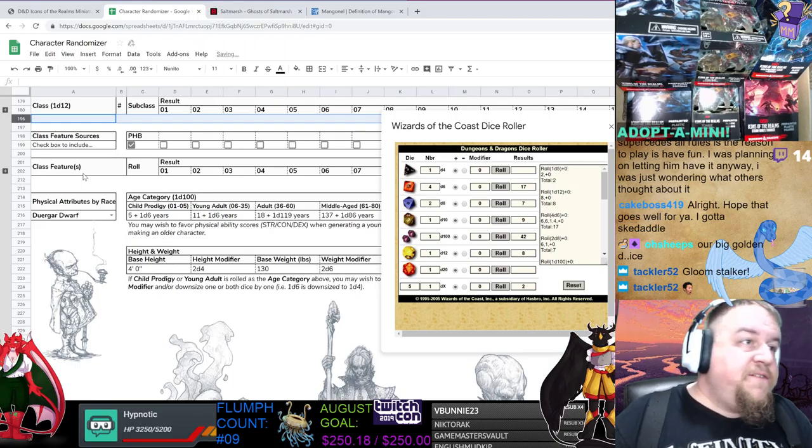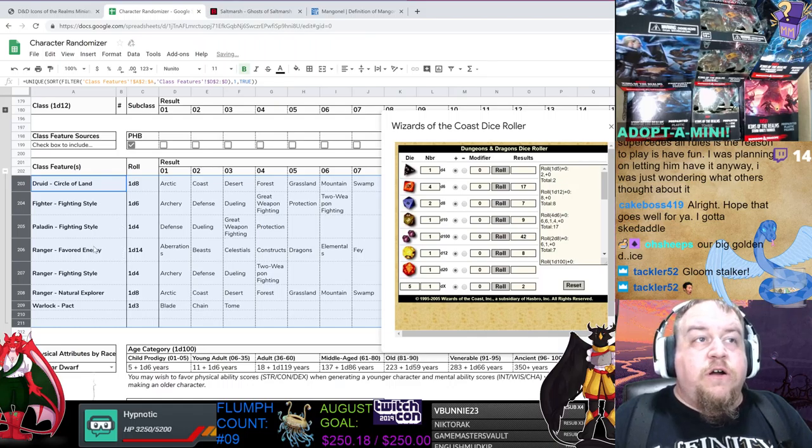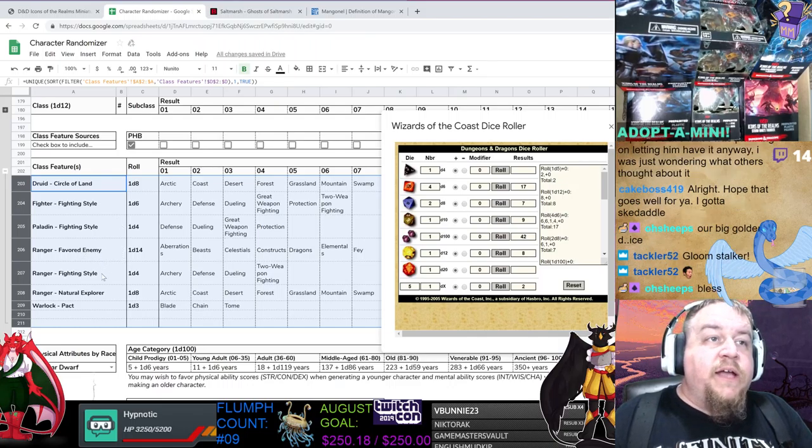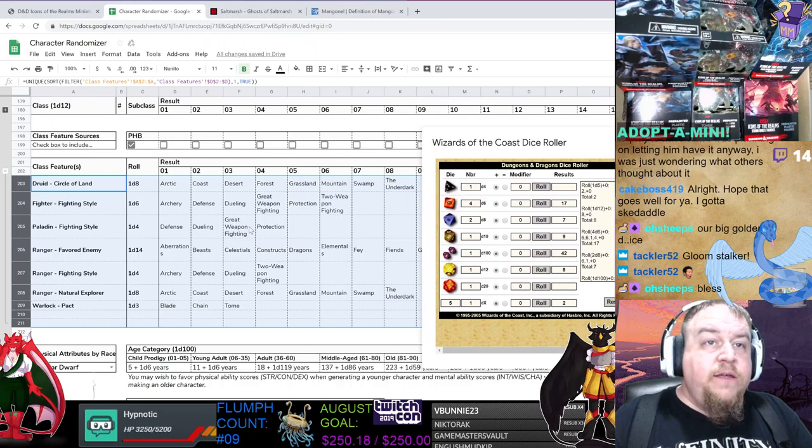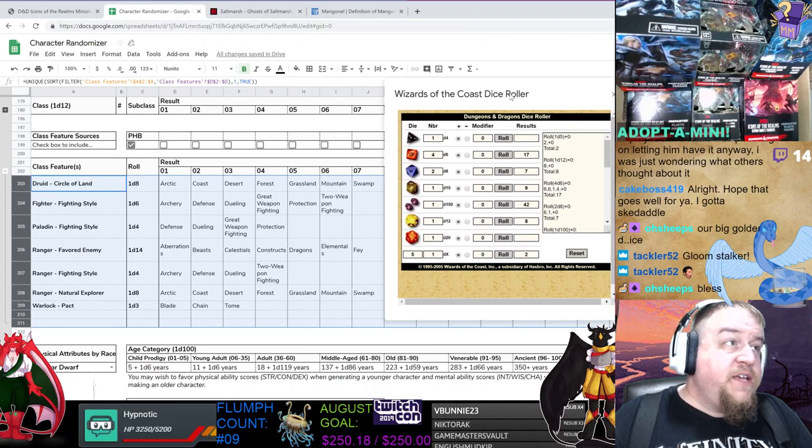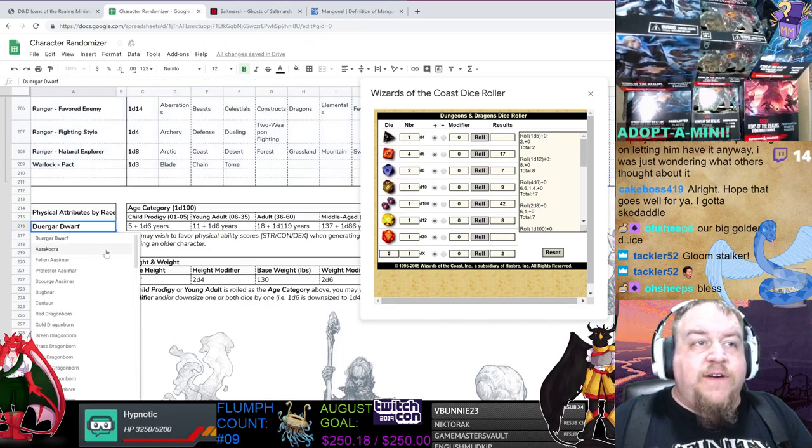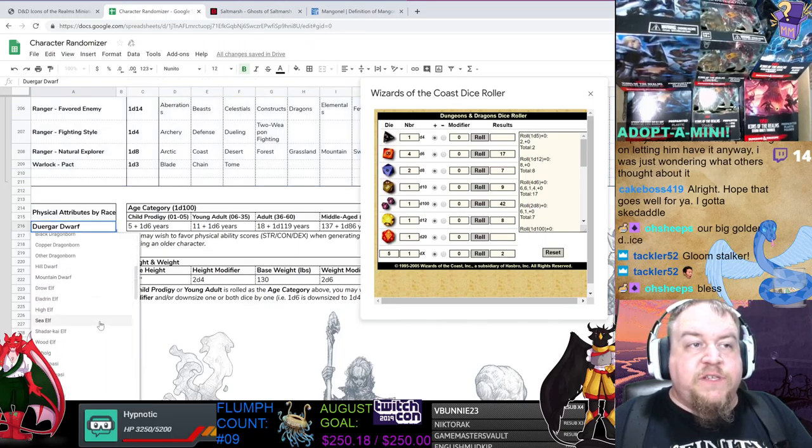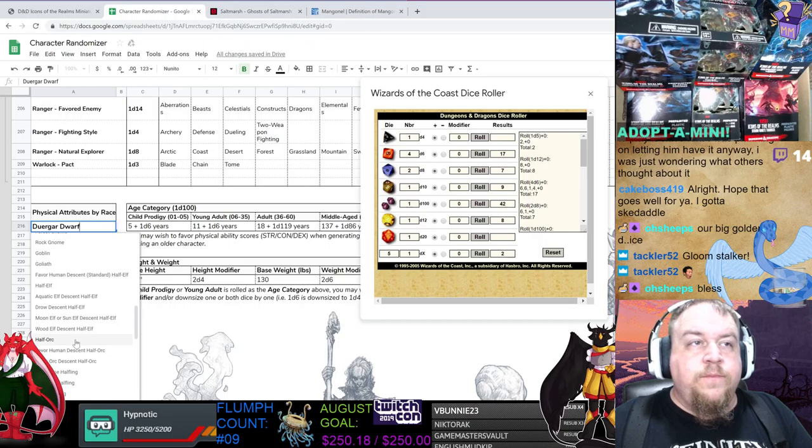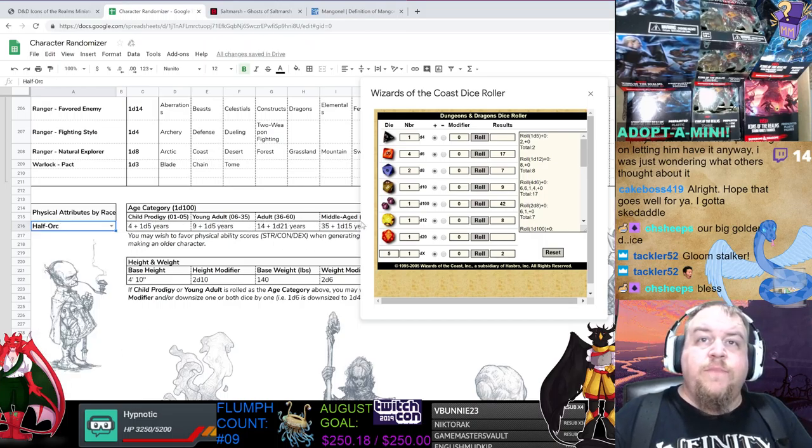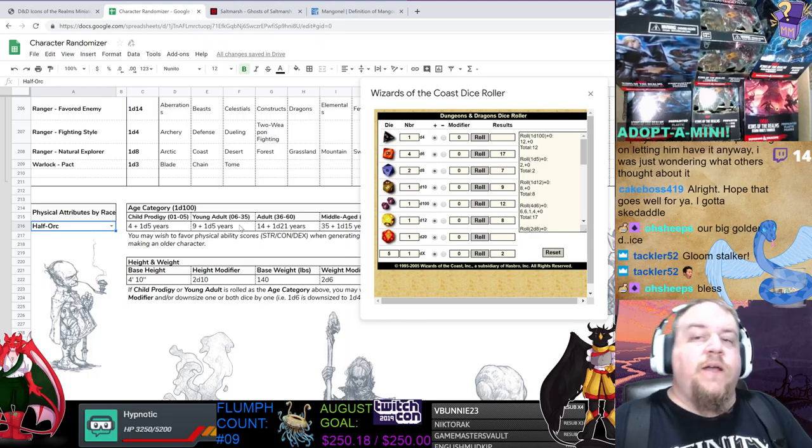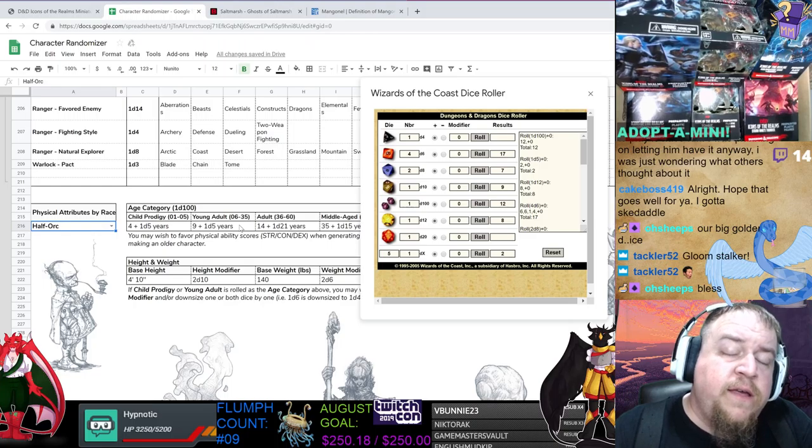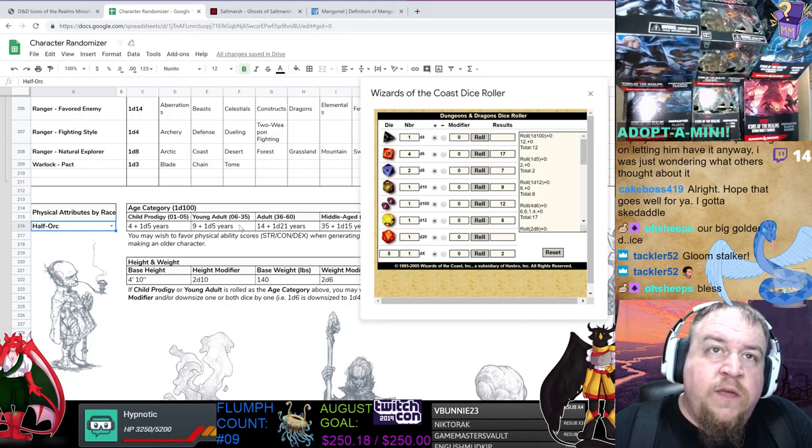We already have our background. Now it's time to determine our class and our subclass, and for that we're going to get the help of our big golden D12. Eight. A ranger. There are five different rangers, subclasses of ranger I should say. I'm going to make a five-sided die and we're going to find out which kind of ranger that we will be producing. Number two, and that is a gloomstalker. There you go, Tackler, you got your wish.